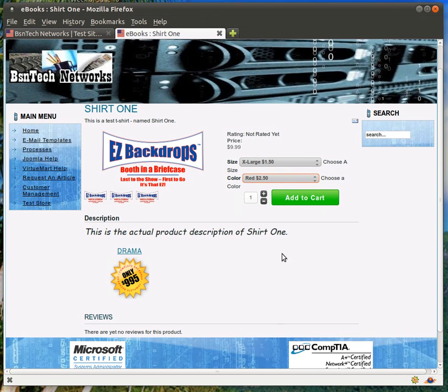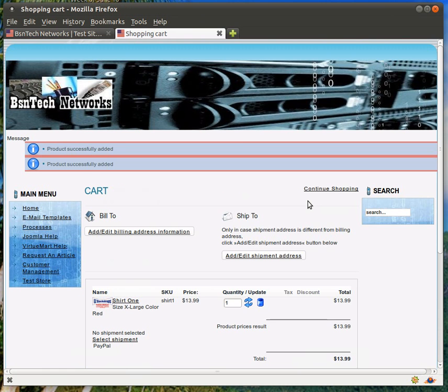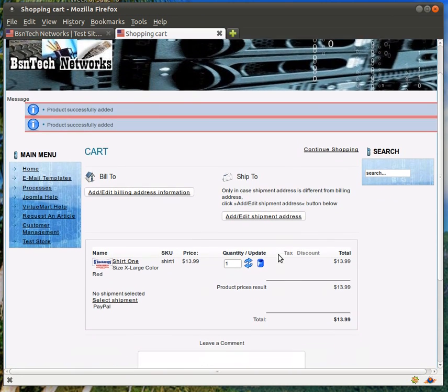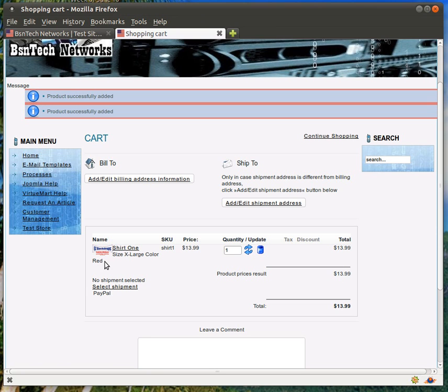I'm going to go ahead and choose red, and then we'll add it to the cart. All right, so there it is. The product now has been added to the cart. The original price was $9.99, and the price has went up now to $13.99 because of extra large and the color. The extra large, if you remember, was $1.50. The color of red was $2.50, so that makes an extra $4. $4 plus $9.99 is $13.99.